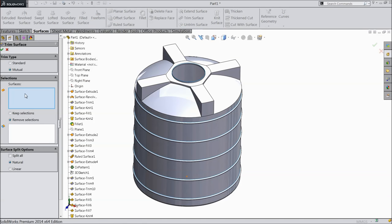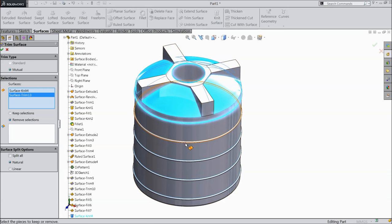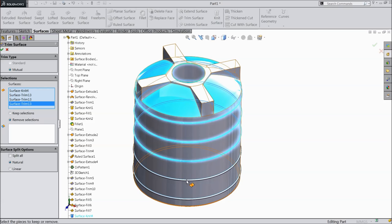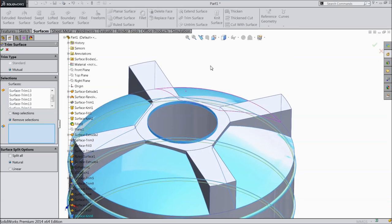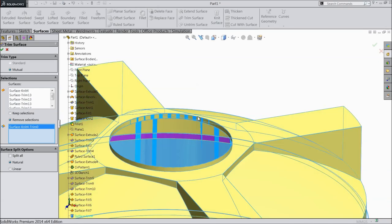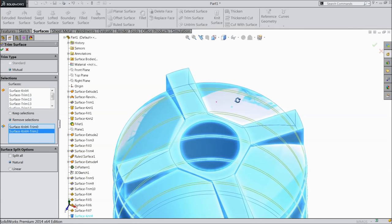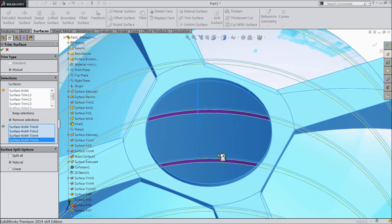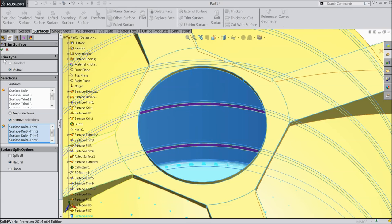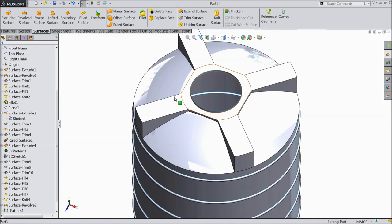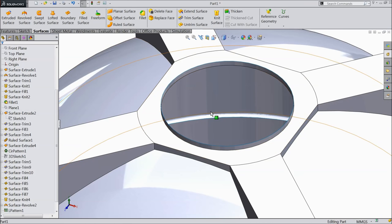So we will remove one more surface. Trim surface. Again we will choose knit surface and select these 5 bodies. Keep manual, remove selection. Now it's time to remove all 5 ribs from inside. Adjust the body view. Now see, we created a circular rib inside. You can see it.